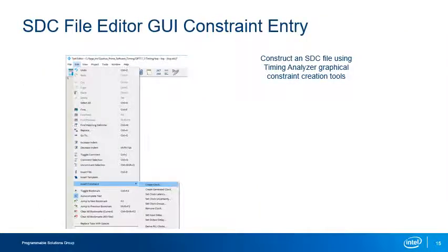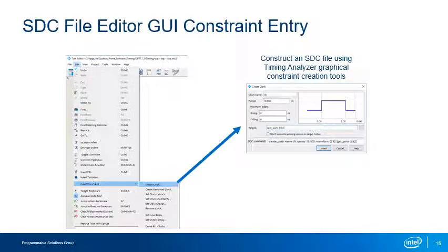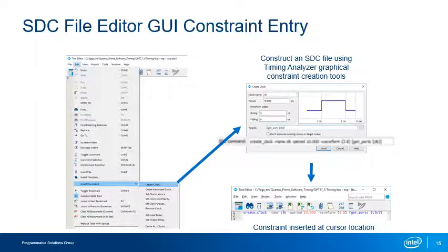You can use the Timing Analyzer graphical constraint creation tools to easily create SDC constraints. When you select a constraint type from the Insert Constraints submenu, you are presented with a dialog box with text fields and options. As you set or change constraint options, the SDC command field updates on the fly to display what the final constraint will look like. When you click Insert, the constraint is entered into the .sdc file at the cursor location. Remember to place your cursor correctly before accessing the dialog boxes, as the GUI does not add carriage returns automatically.